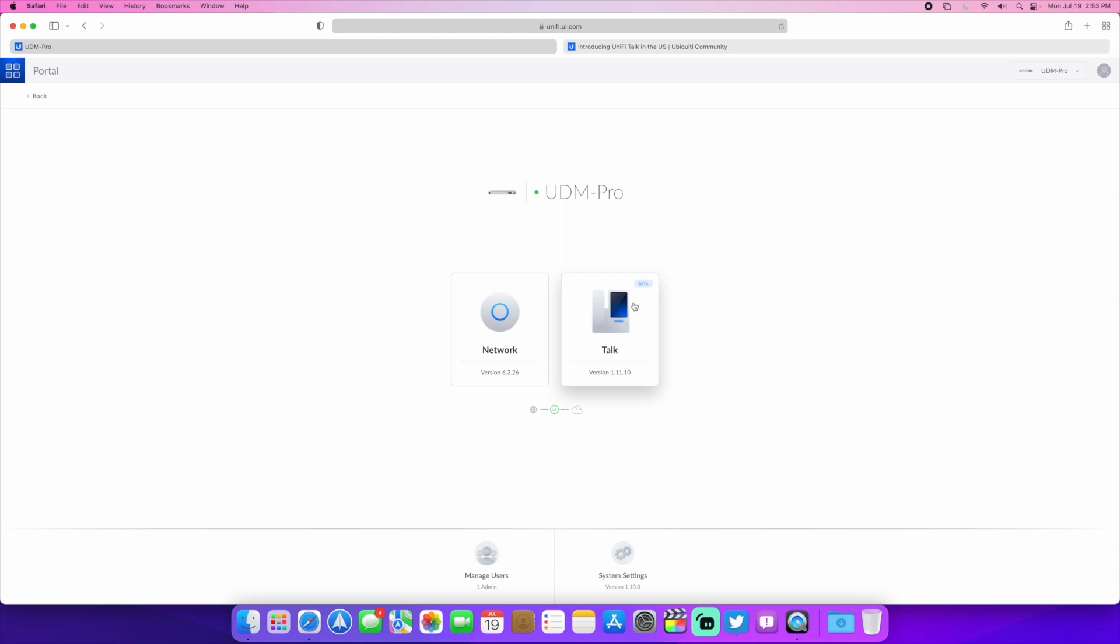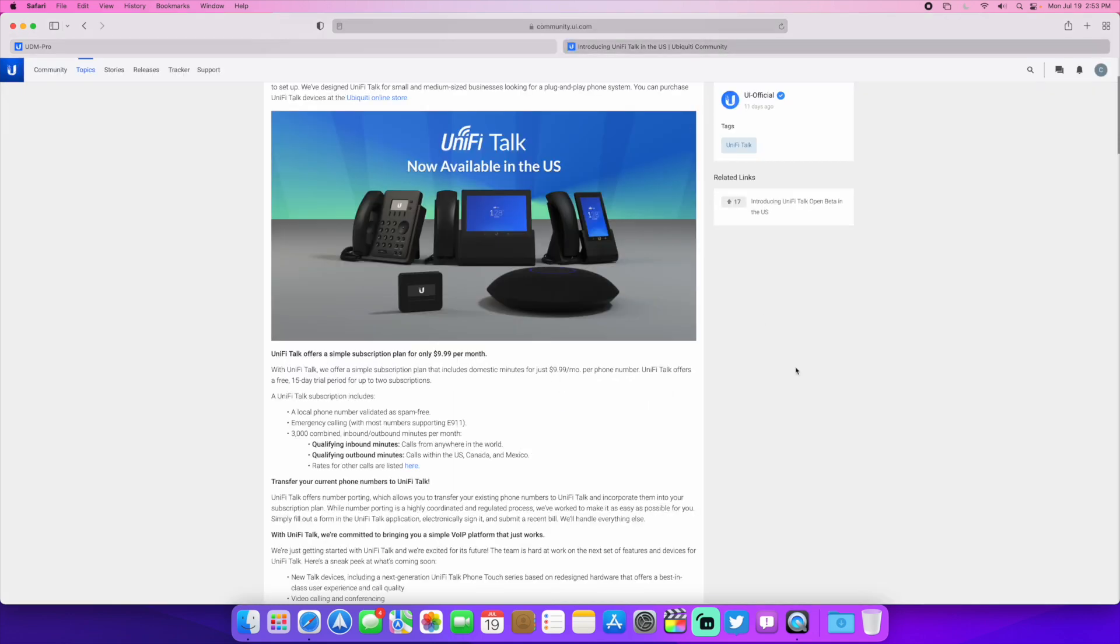The application itself is still technically a beta, but they have released the functionality to everybody in the United States.